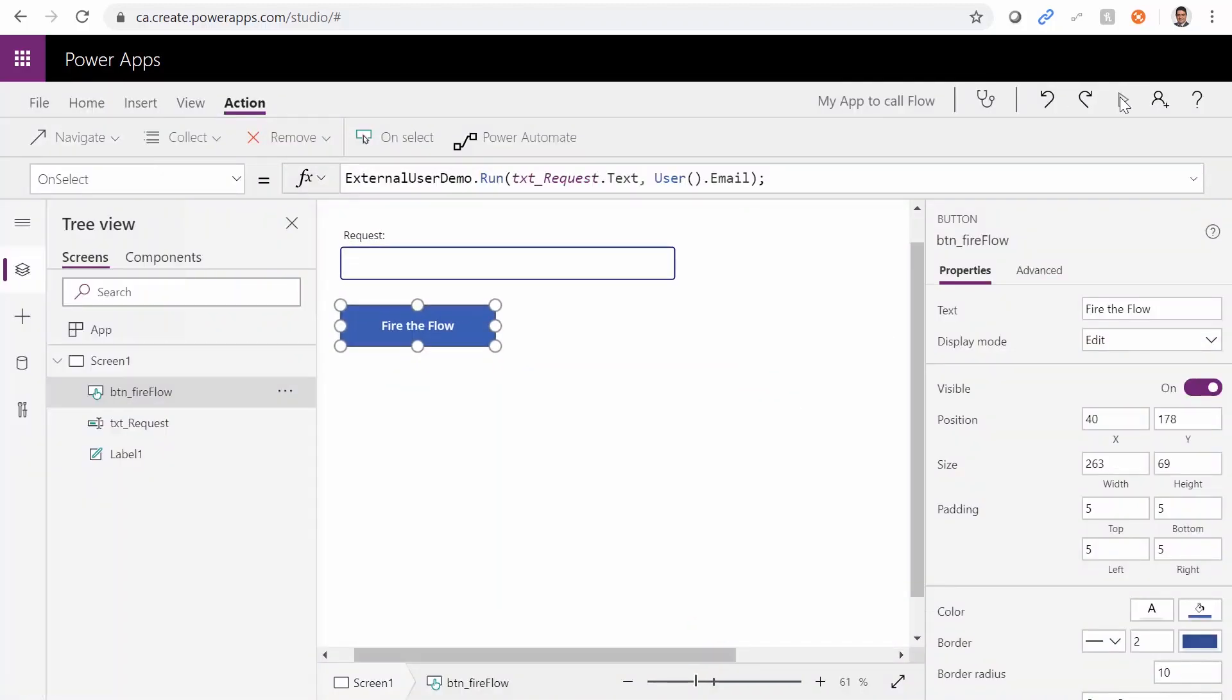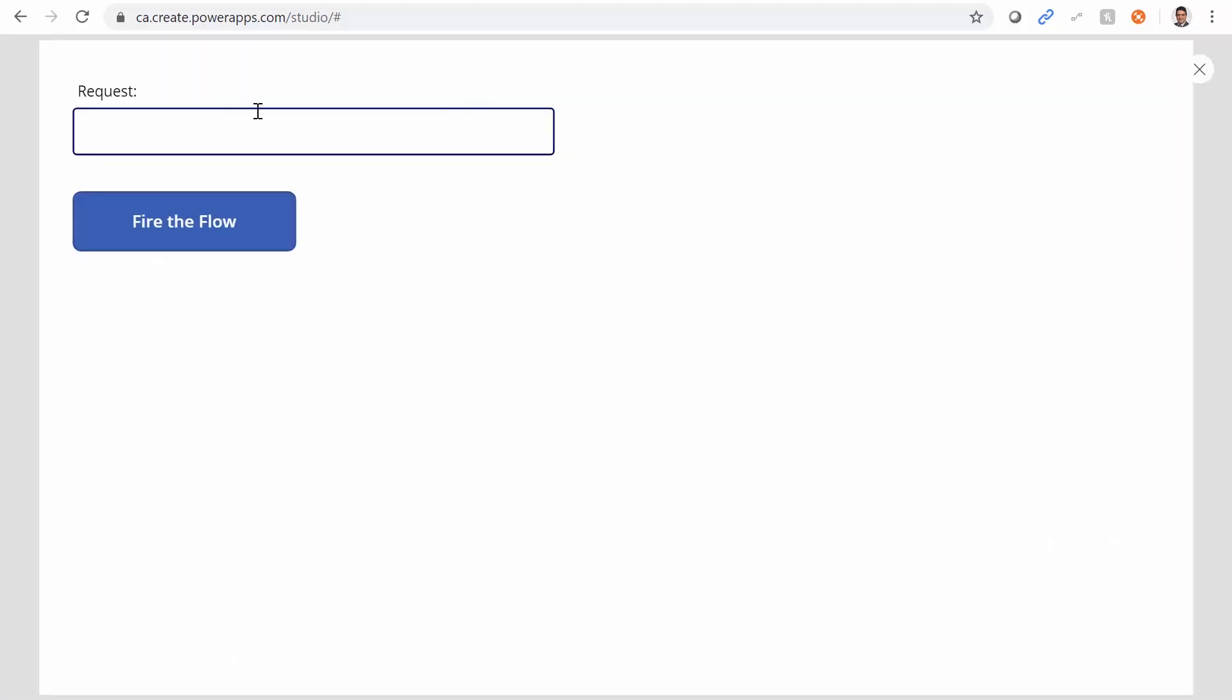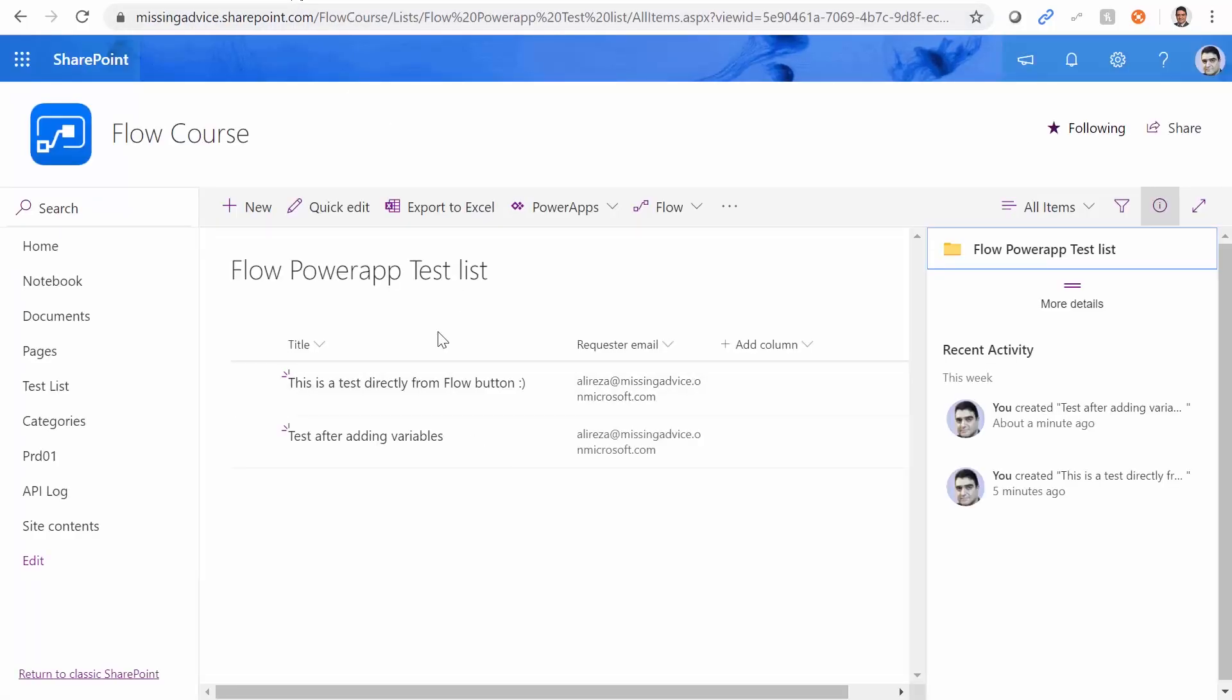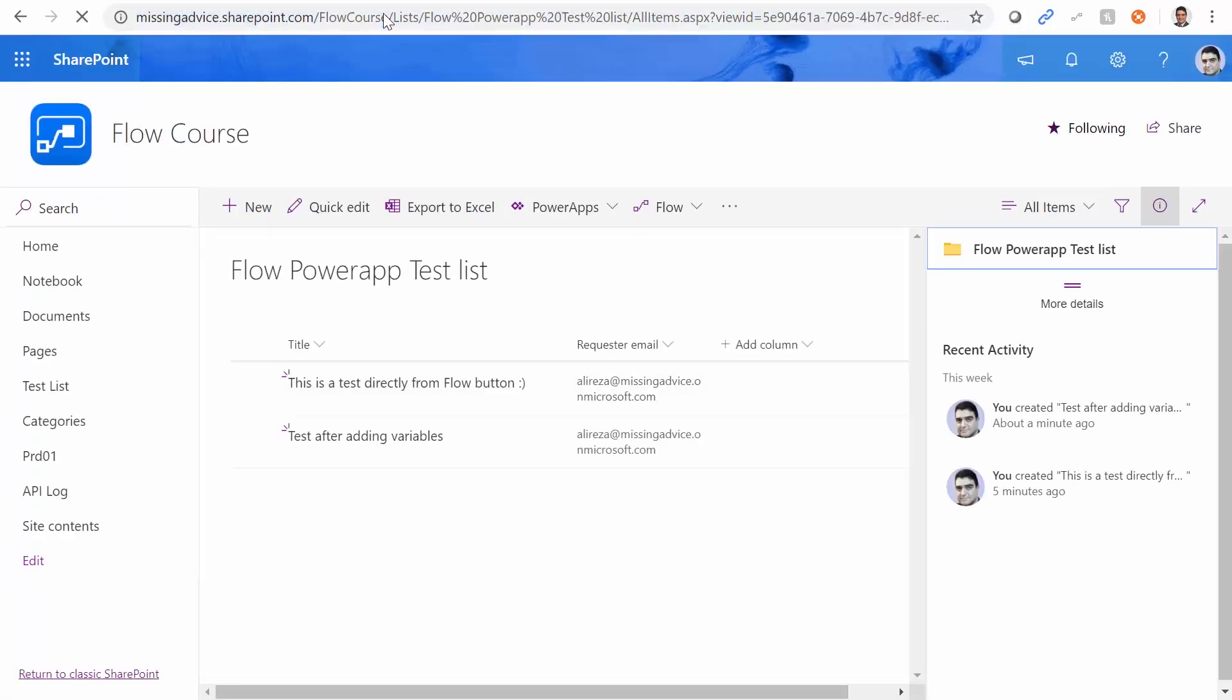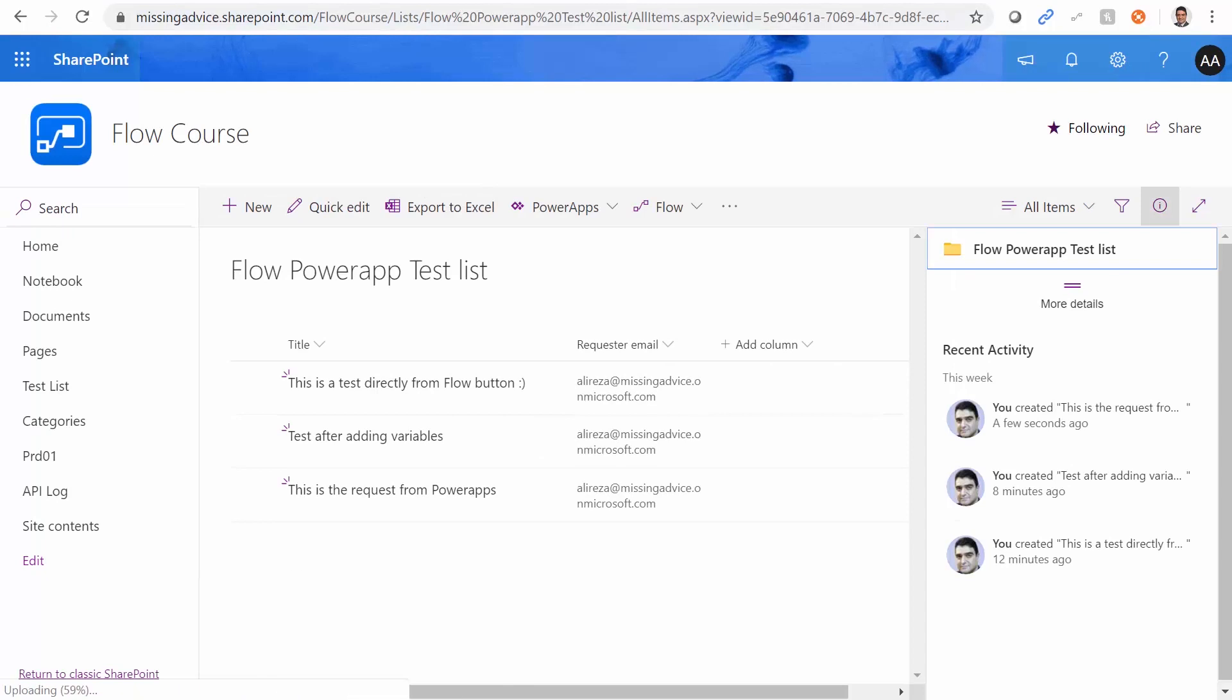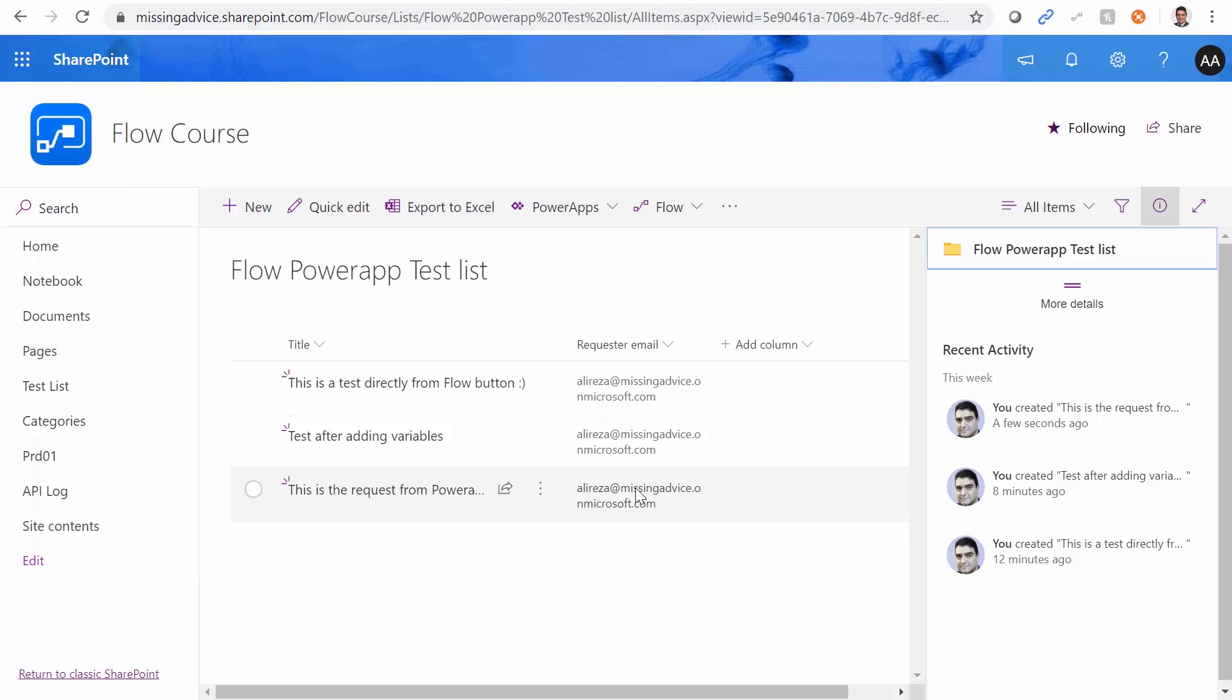And let's run this guy request. This is the request from power apps. I'm not sure if it did the job or not. But let's go to flow course. And here. This is the request from power apps. And it also got the email right.